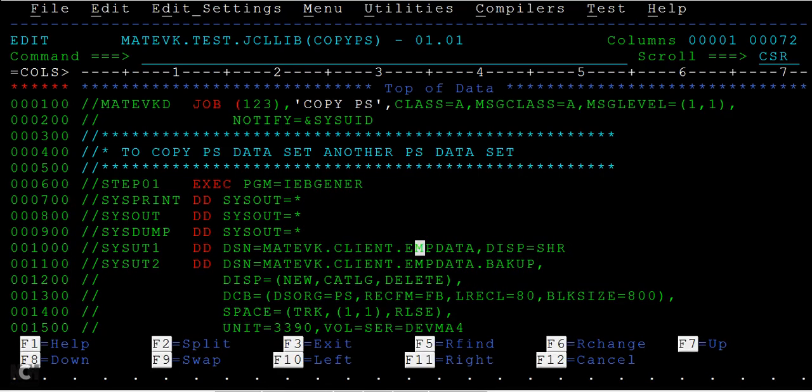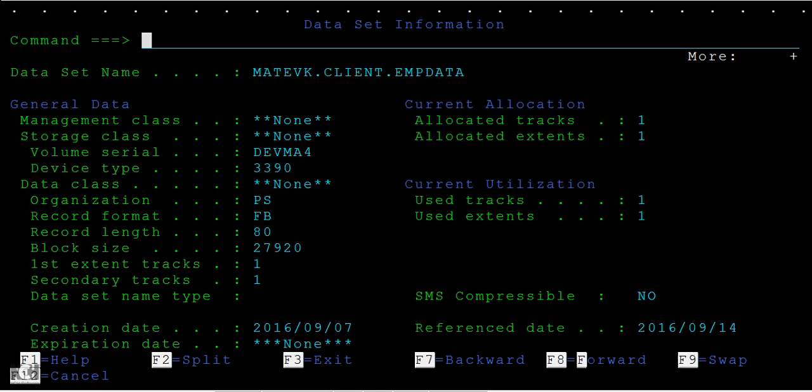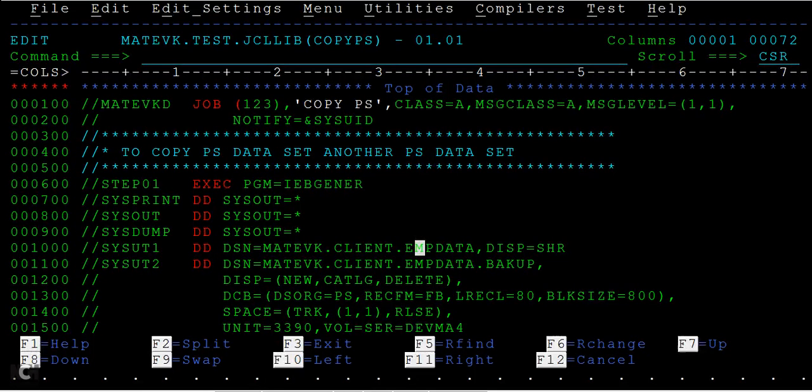How do you check the properties? Just type IPS here and you can see the properties like the organization is PS, and the record format is fixed block, and the record length is 80 bytes. Press F9 and then you can see you can mention the same properties here.